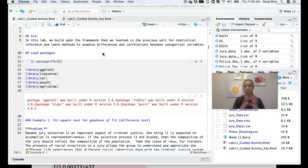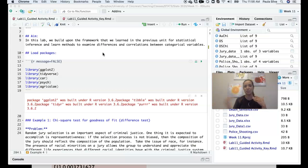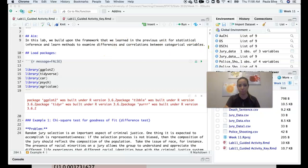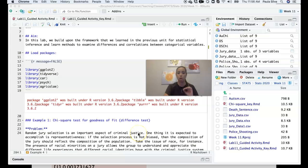Variables that are not numeric — up to now we've been doing inferences on means, differences between means that are dependent or independent. Now we're going to look at how to make inferences and run analysis on categorical variables.